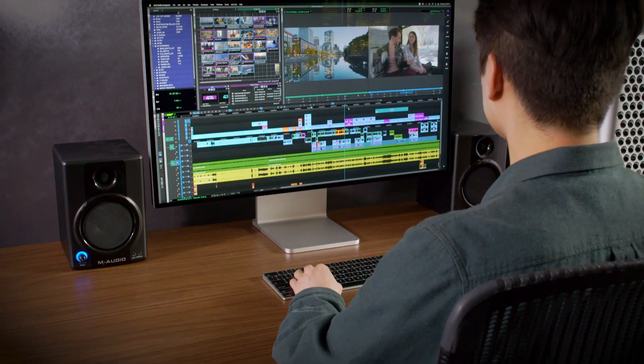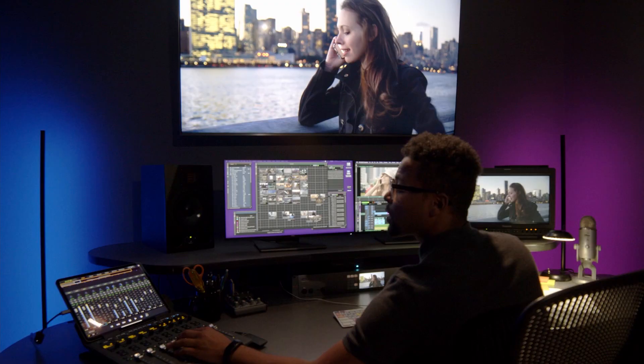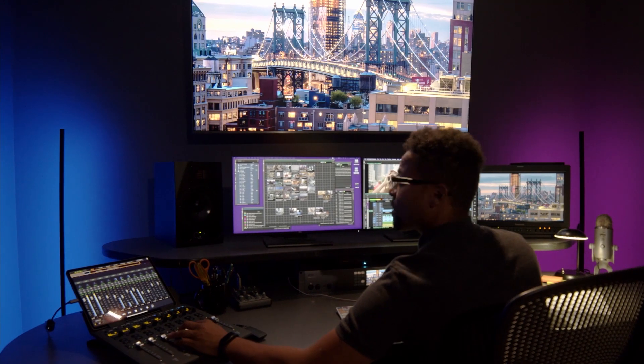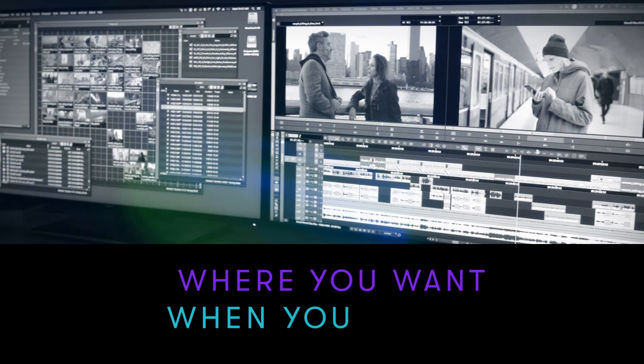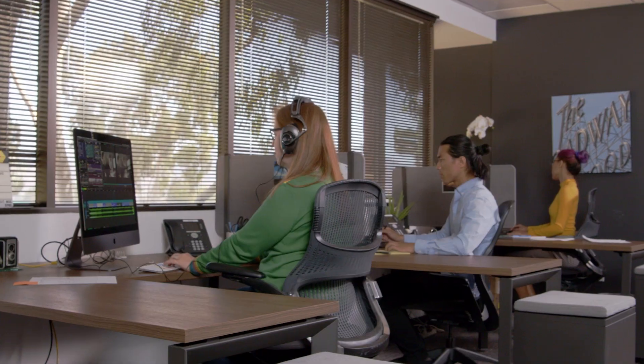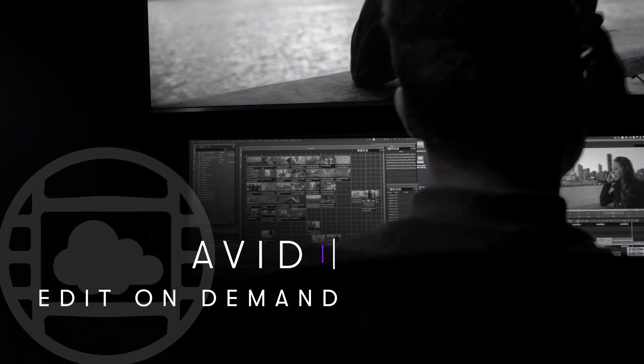The world of editing is changing. Don't be bound by the office or limited to location. Edit where you want, when you want, with Avid Edit On Demand.